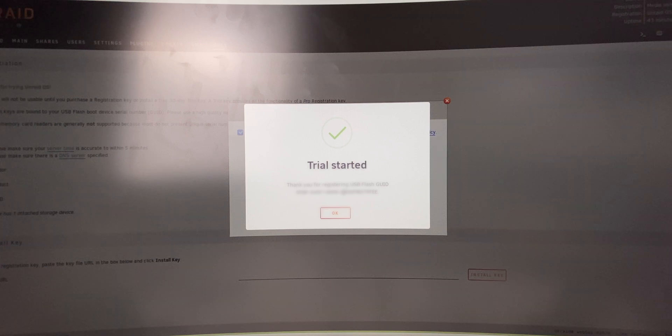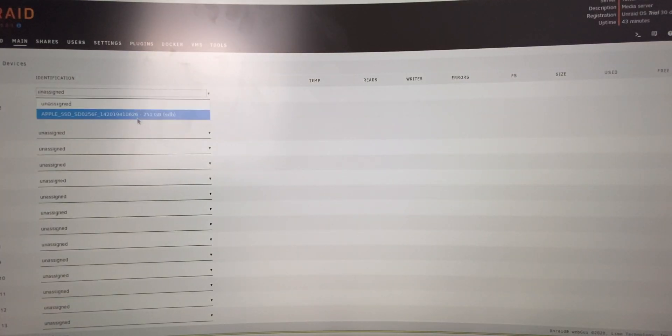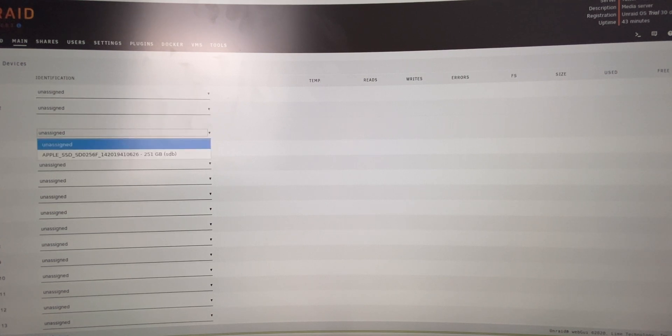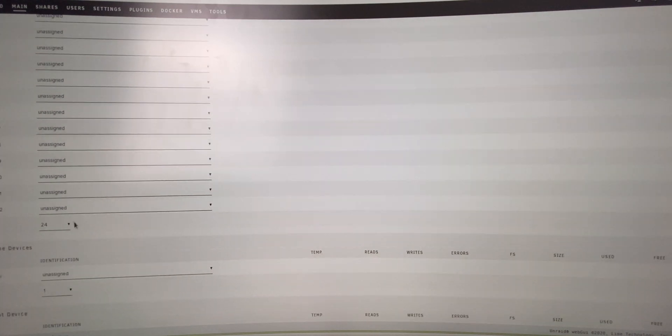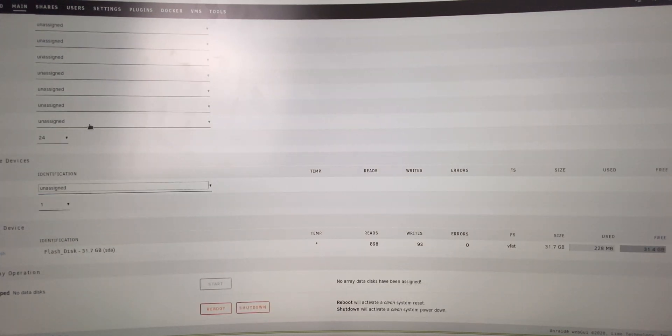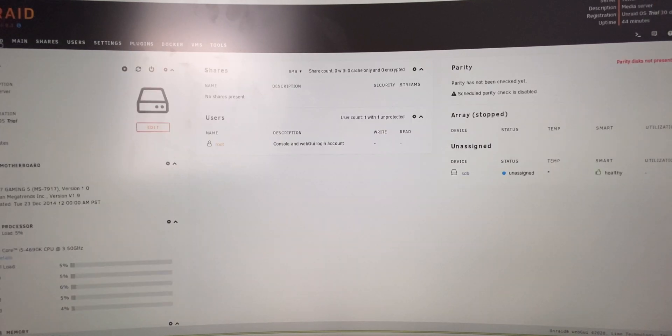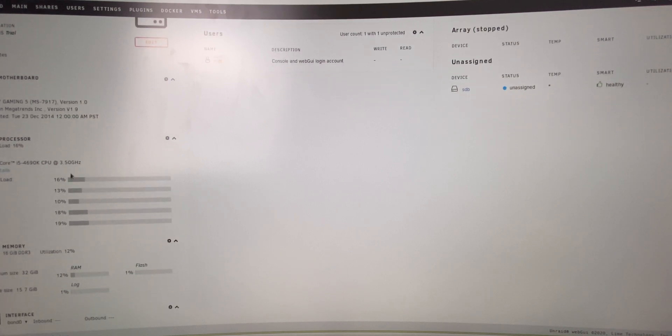Once you do that, it will assign the license trial key to that thumb drive, so you can plug this into another server if you want as well. And then at the end if you do want an extension, sometimes they will extend the trial period. Once that's done, you are in your server and so now I'm going to show you what it looks like when it is all set up.